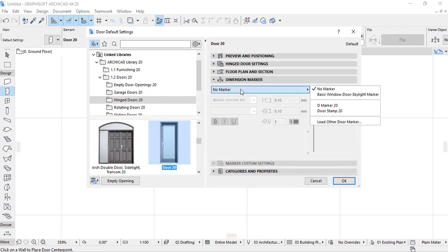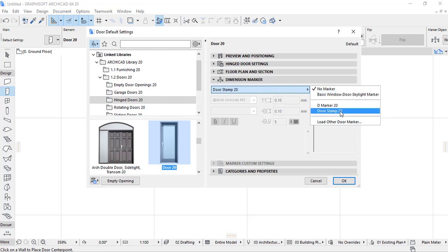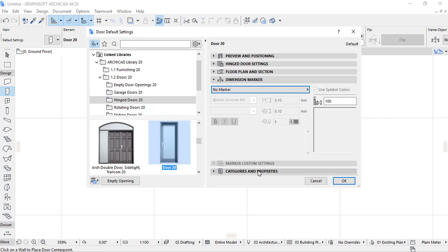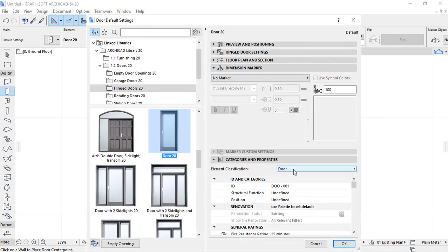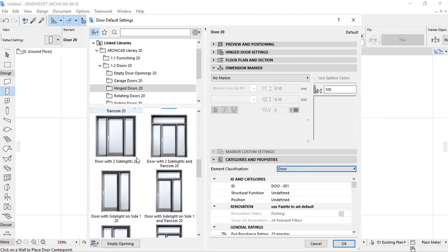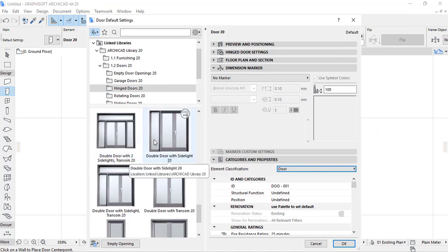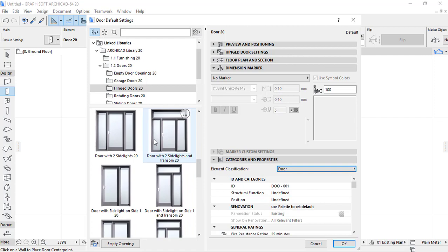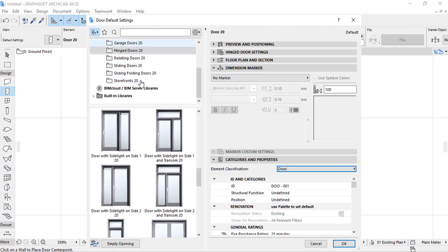Also there is dimension marker. Dimension marker, you can see that here we have no marker but you can use the basic window doors marker 20 or door stamp. Here also we have a category and property and it is categorized all found in the door. And also as you have some different types of design of the door, their settings change a bit according to the hinge or according to the number of shutters the door is having or according to the type of door, whether it is a sliding door, hinged door, or garage door.